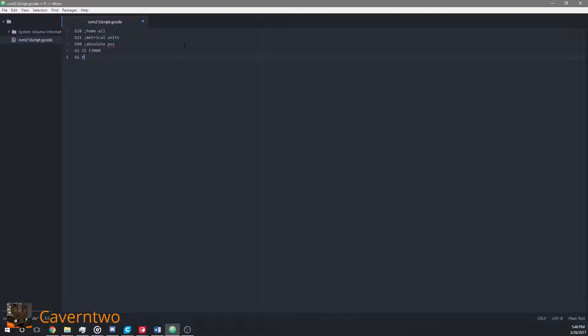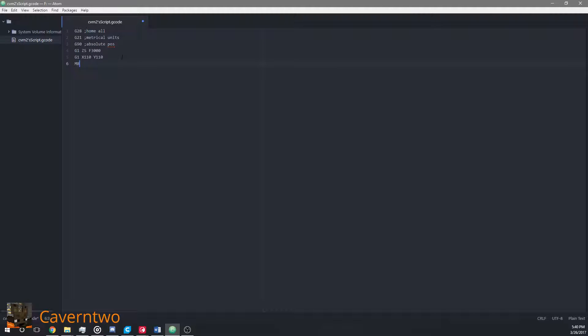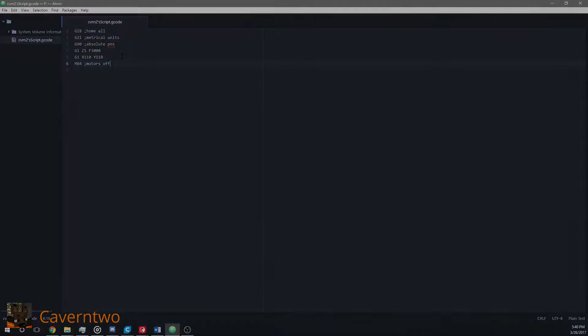Logically the center is at X 110 and Y 110. The feed rate is taken from above. To conclude the file I will say M84 for shutting down the motors. Ok let's run this file.